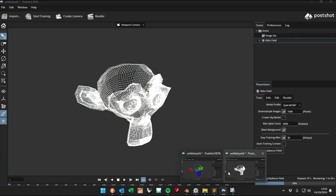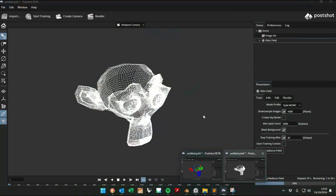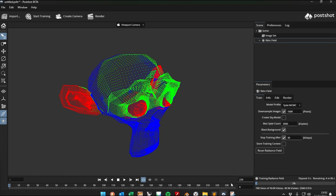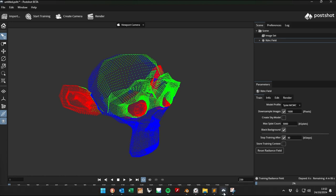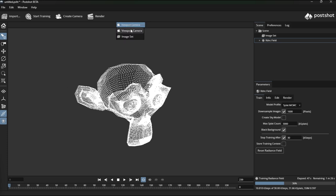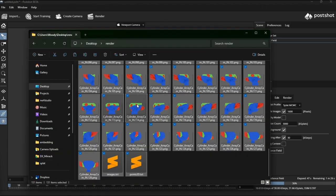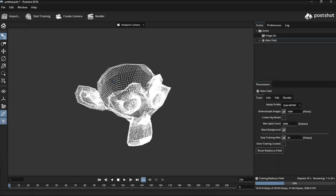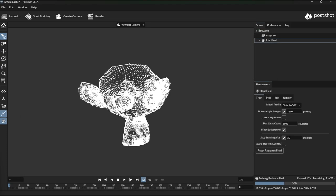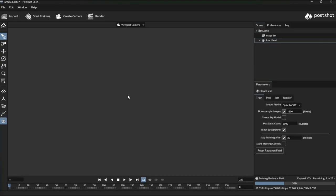One with a white point cloud exported as per the plugin, and one using the color data. Starting with the white one, interestingly with black background checked, the images are actually using transparent film in Blender, so it should work fine.